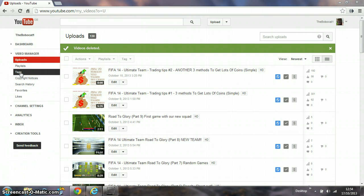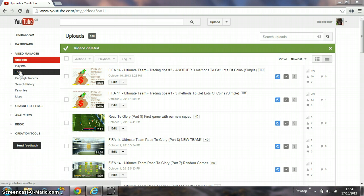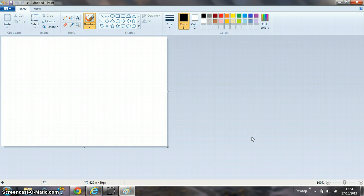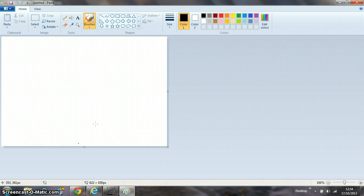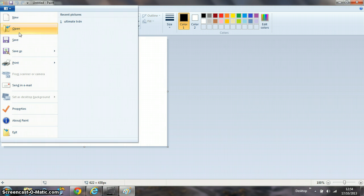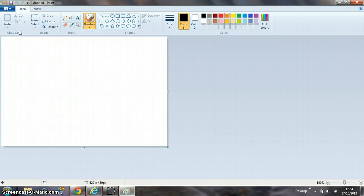You're going to need Paint - I'm sure everybody has it. If you've already made your banner thing in Paint, I'm just going to show you mine.